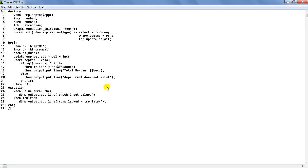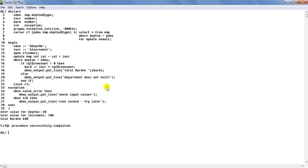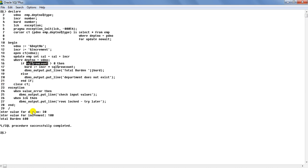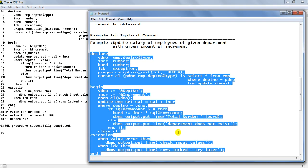Accordingly, DBMS_OUTPUT.PUT_LINE prints the total burden. In the ELSE branch, if the department provided by the user doesn't exist, no rows get updated and the message 'Department does not exist' is printed. After the loop we close the cursor. On execution: entering department number 30 and increment 100, the total burden is 600 — meaning there are six rows in department 30, each getting an increment of 100, so the total burden is 600.